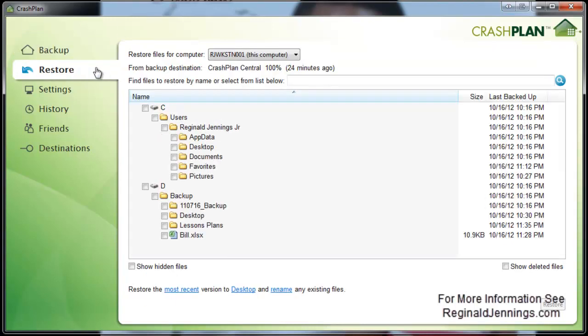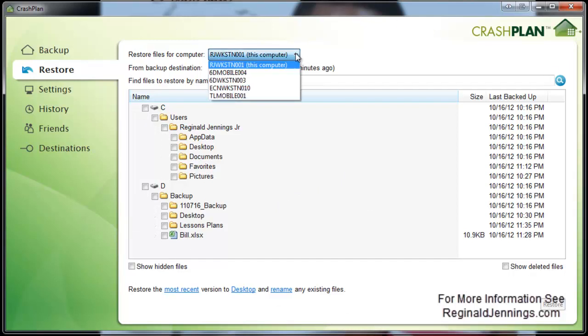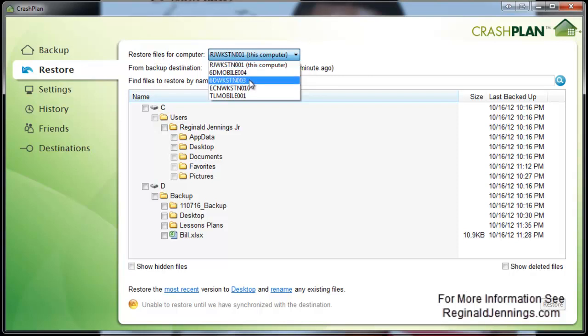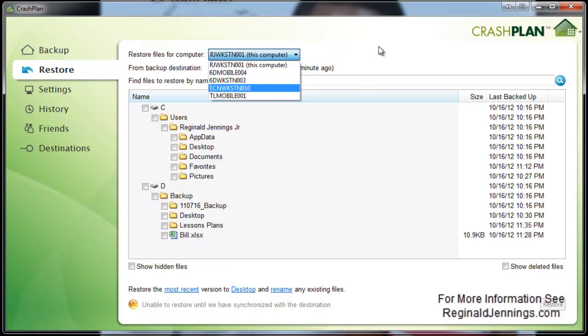Now, one of the things that I really love about this solution, especially at a home level, is the ability to recover files, different revisions of your files. As you can see here in the restoration section, I have the option to select which files, restore files for computers. Because this is a family plan, I have multiple machines. I can actually select one of my machines that are synchronizing to CrashPlan's Plus server and download and retrieve those files to my machine. So that's awesome.